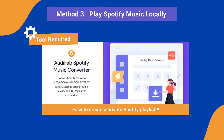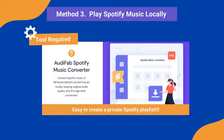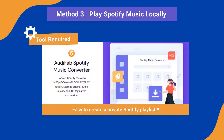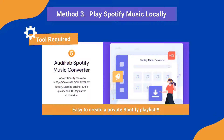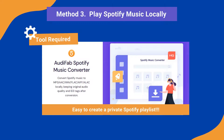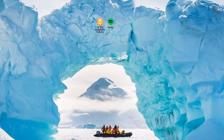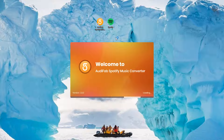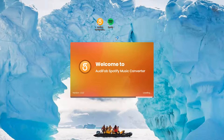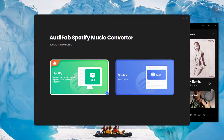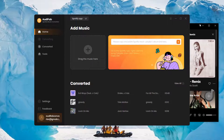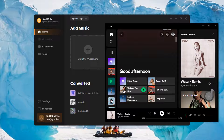Audifab can download all Spotify content offline in MP3 or other formats losslessly, and make a private playlist on your computer. Now let's check how to use Audifab Spotify Music Converter: open Audifab, choose App Download, and add any Spotify playlist to Audifab.